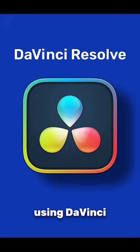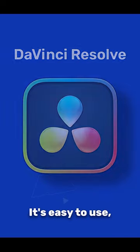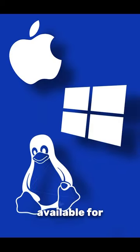I'm going to be using DaVinci Resolve for this tutorial. It's easy to use, available for Windows, Mac and Linux, and it's also free.